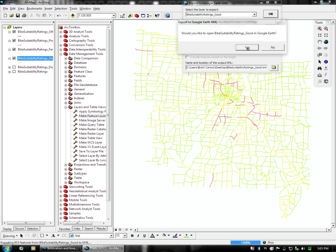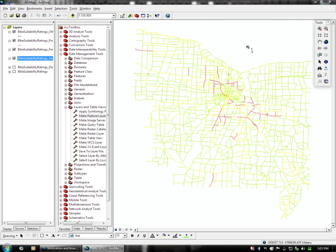Then it will ask you, once the export is finished, whether or not you would like to load it in Google Earth. And for this case, we are going to click Yes, just to verify that our export works properly.